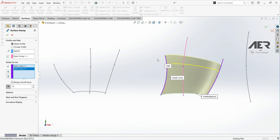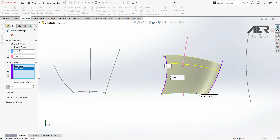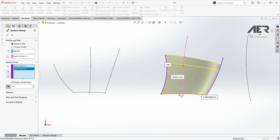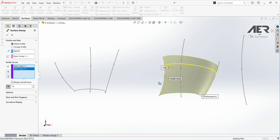Looking at our guide curves and the surface, we see that the surface goes to the end of the shortest guide curve. We have a path with an endpoint here, and the first guide curve is the longest one with its own endpoint. But our profile only goes to the end of the shortest guide curve, so keep that in mind.